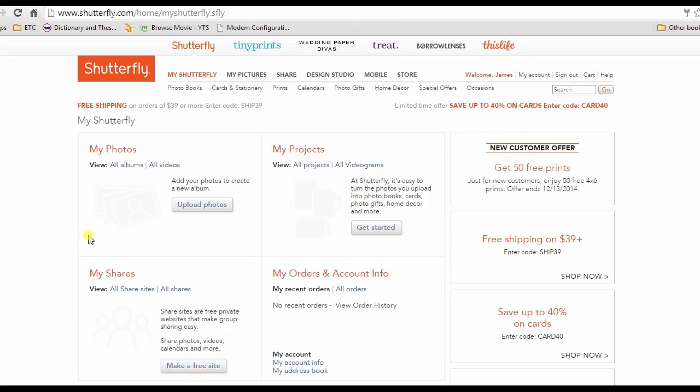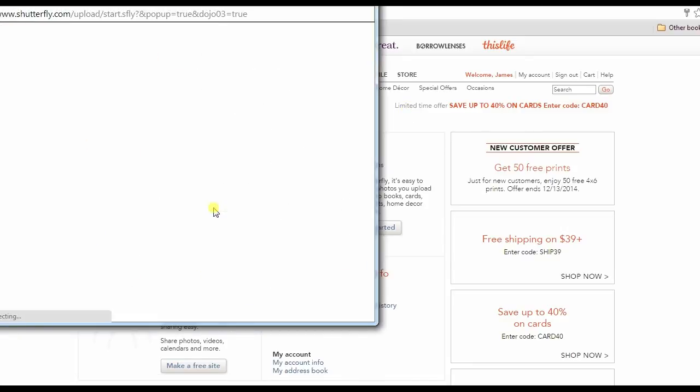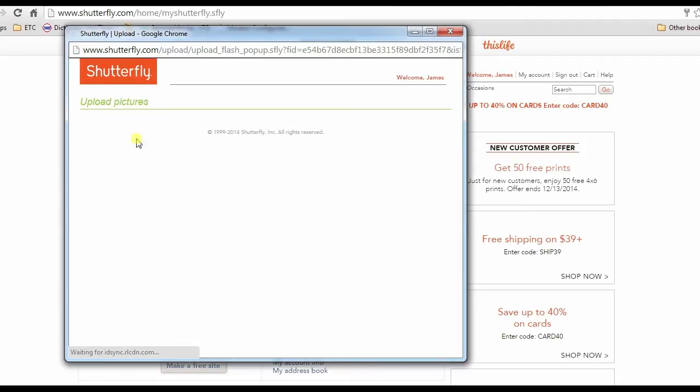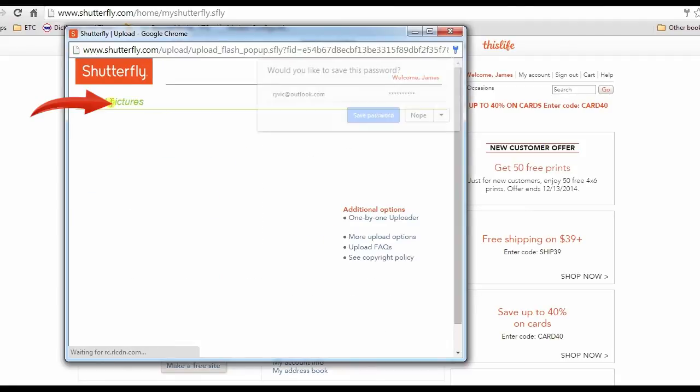After that, go to its page and click upload photos. Another window will pop out, now click upload photos once again.